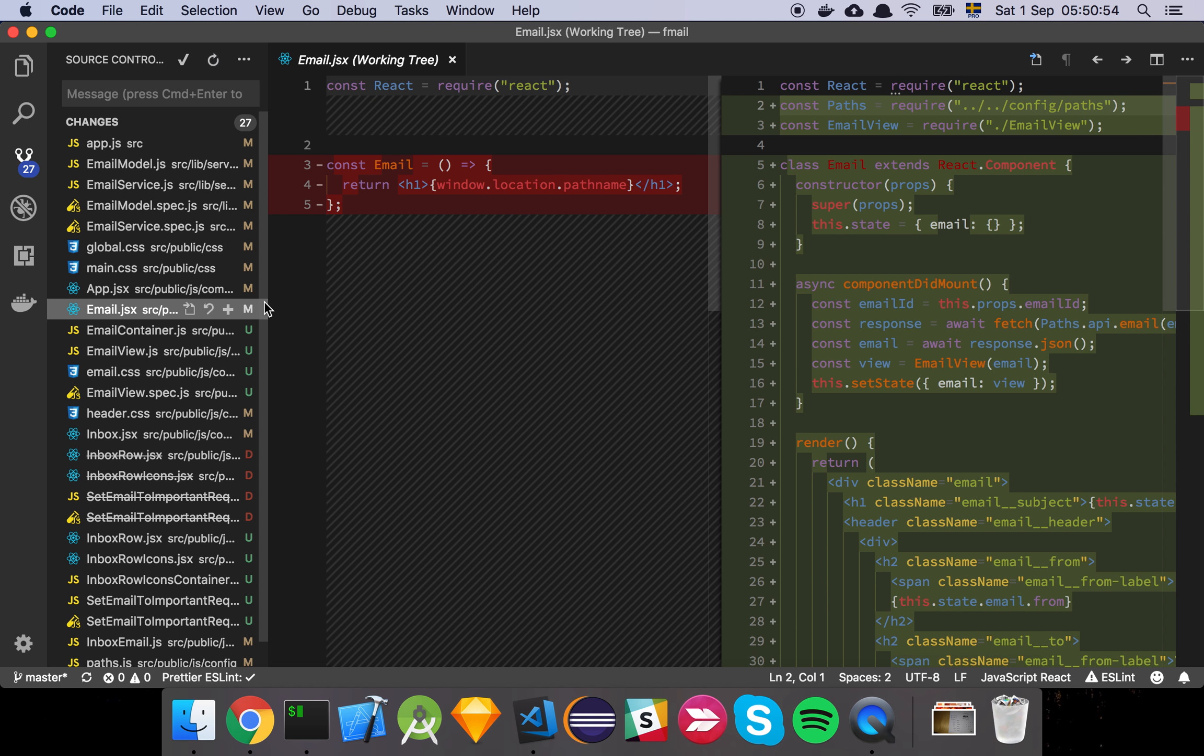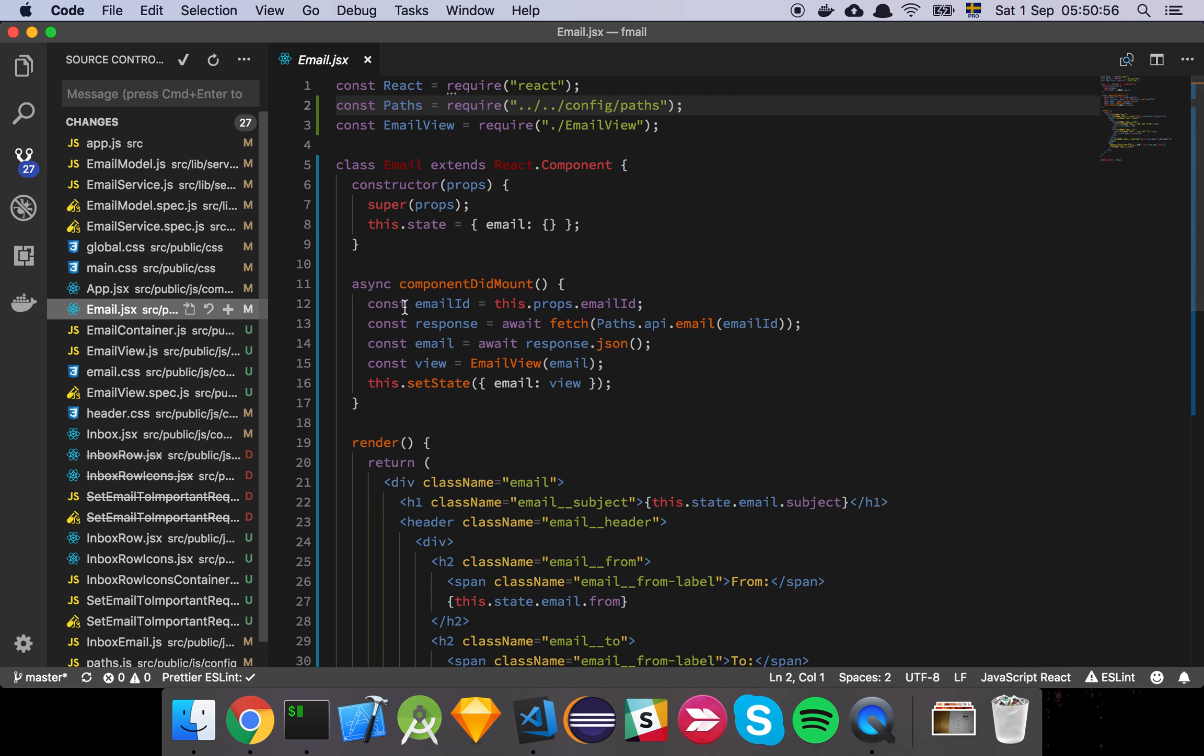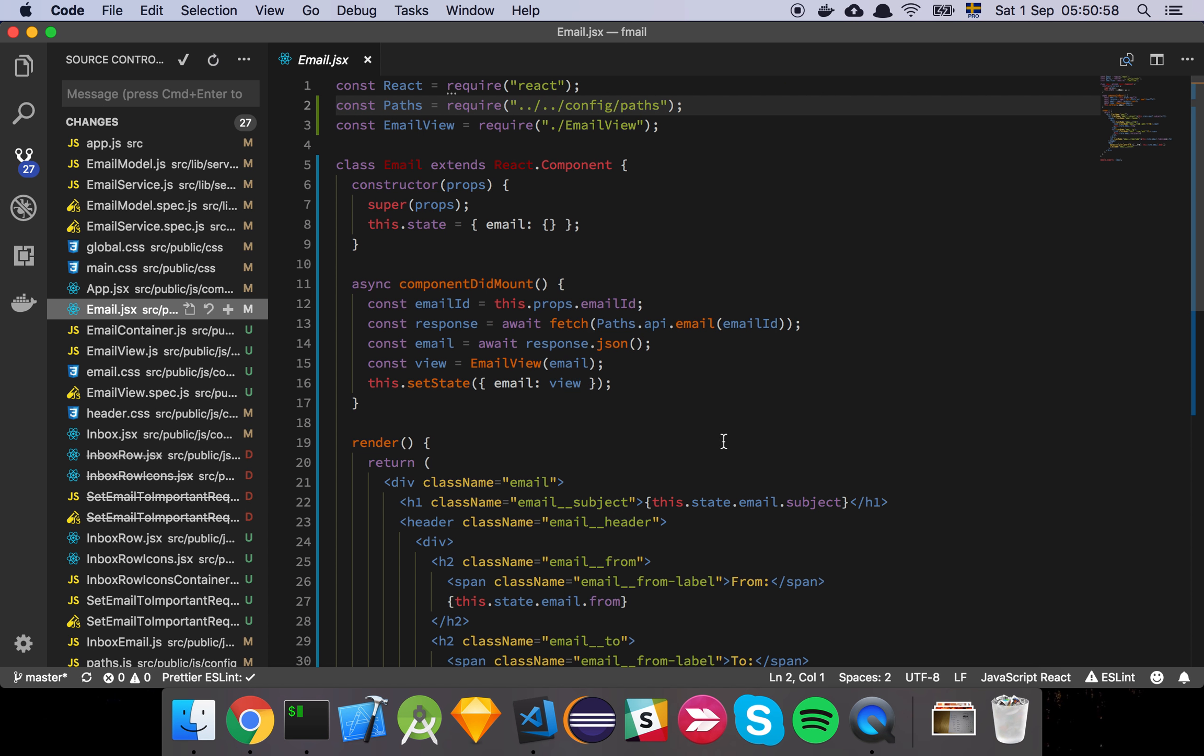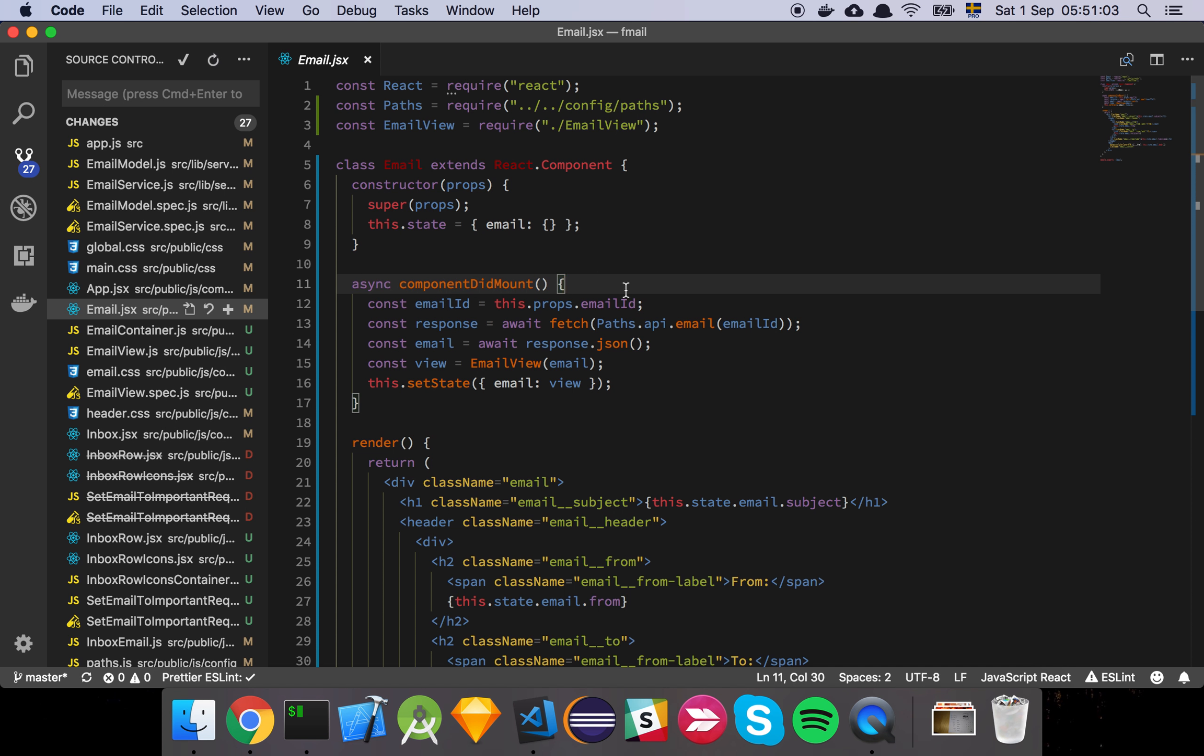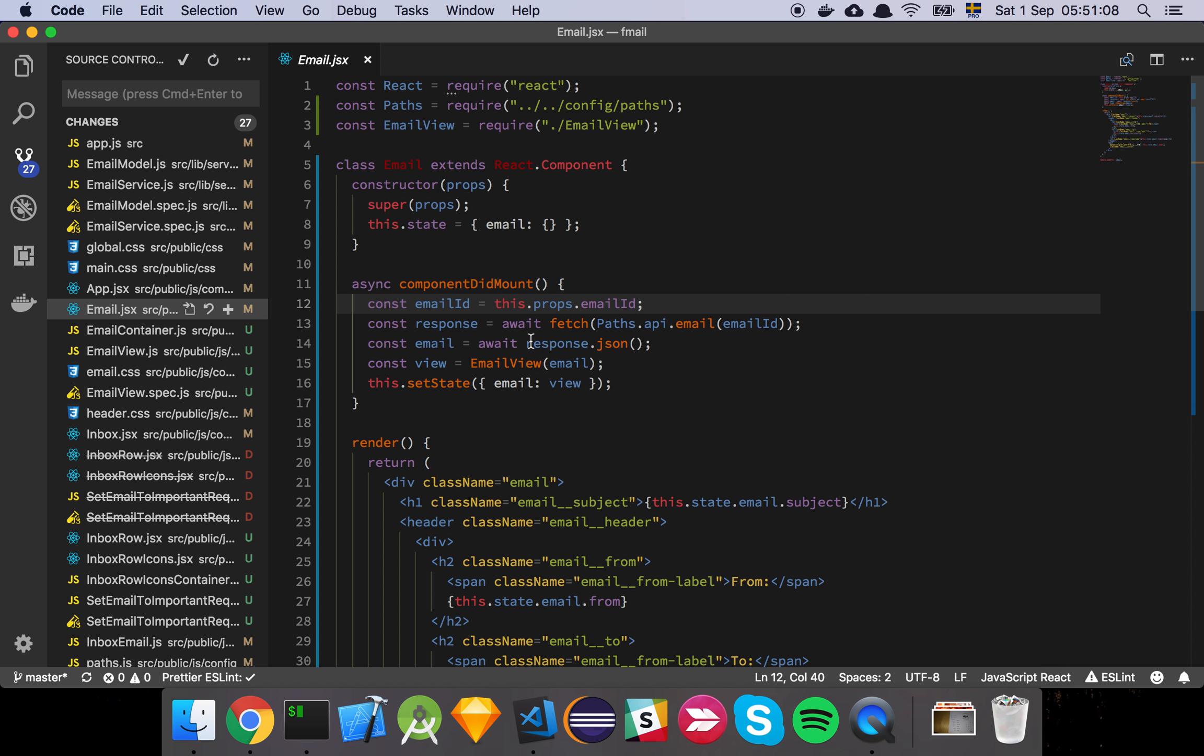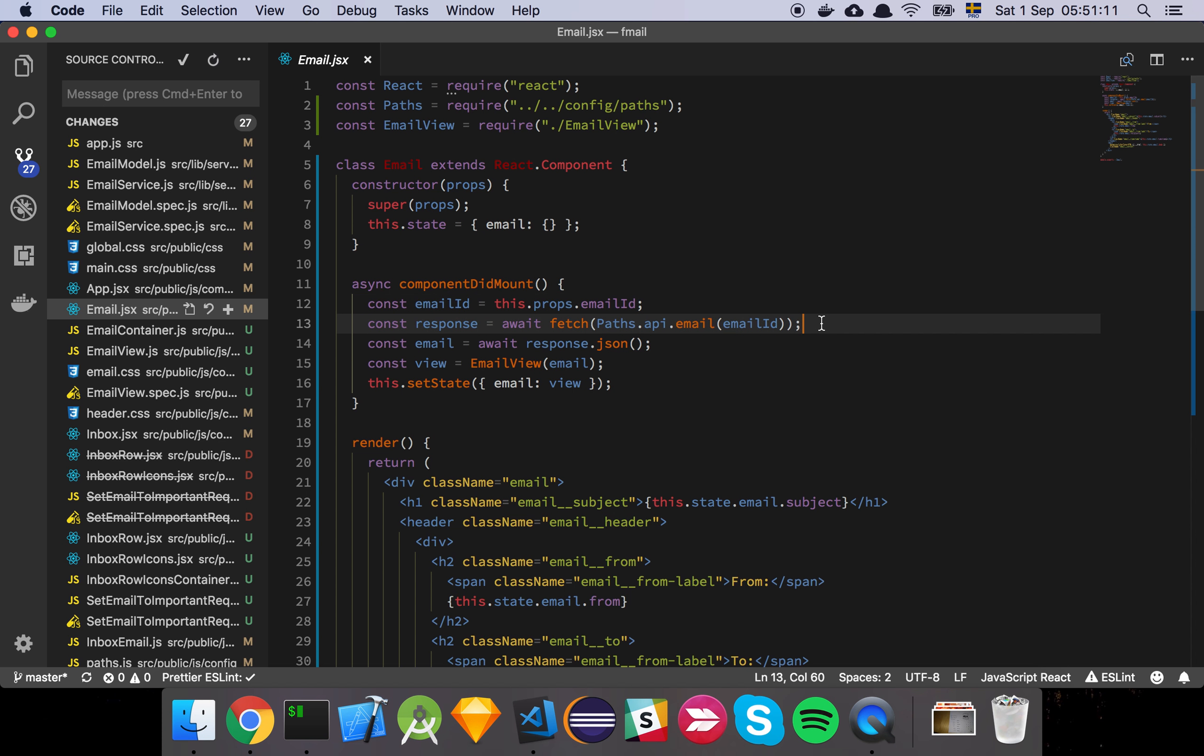So here we have our email, we'll actually look at the whole file here because there's quite a few things to cover here. So we store our email on the state and when the component mounts we simply grab the email ID from the props which are passed in through the container.